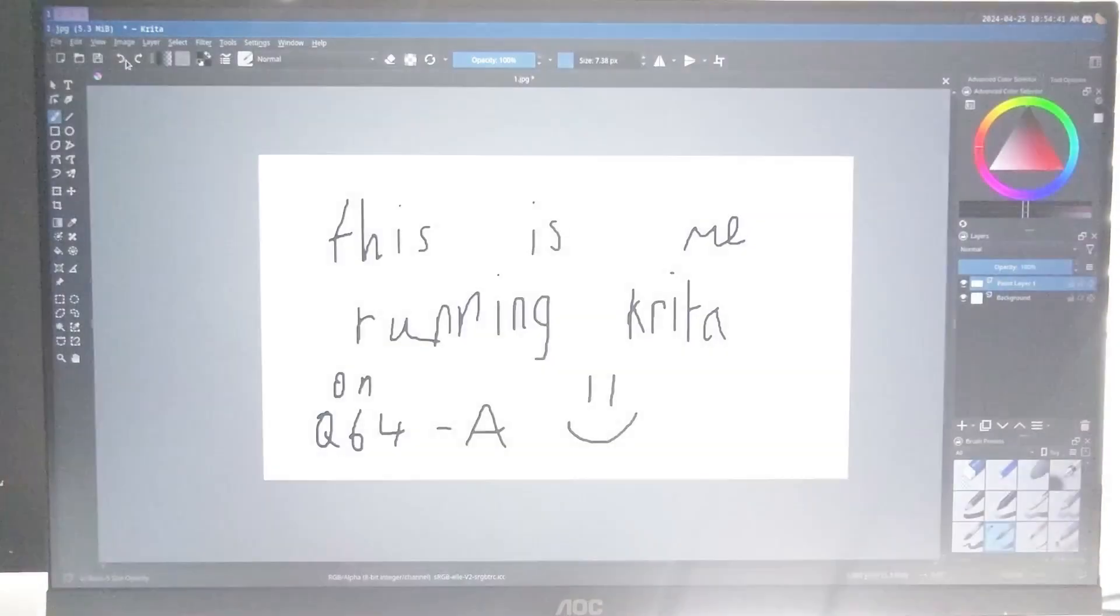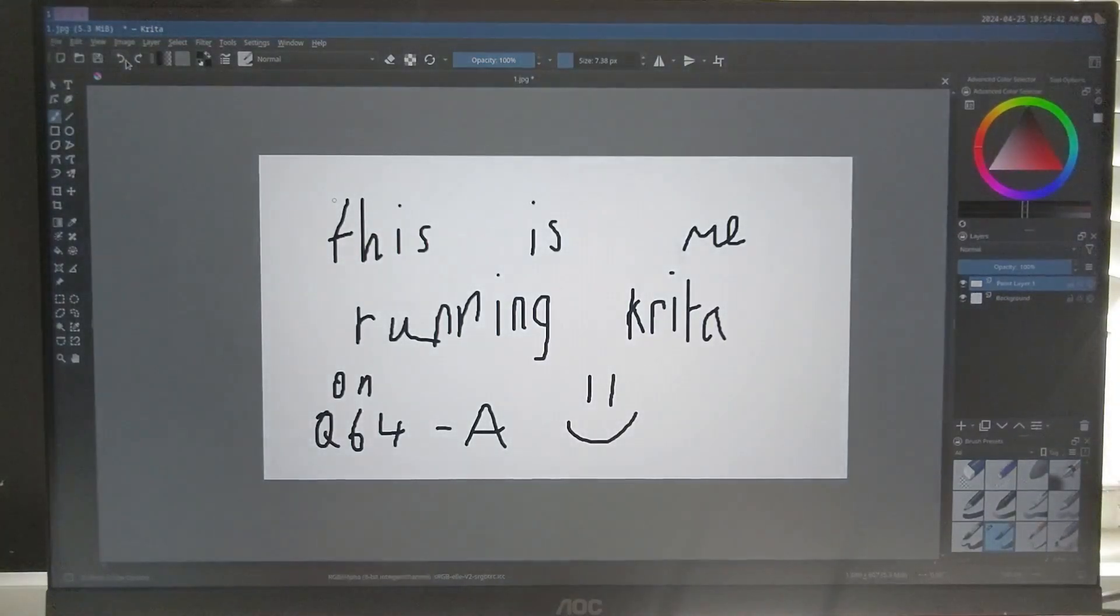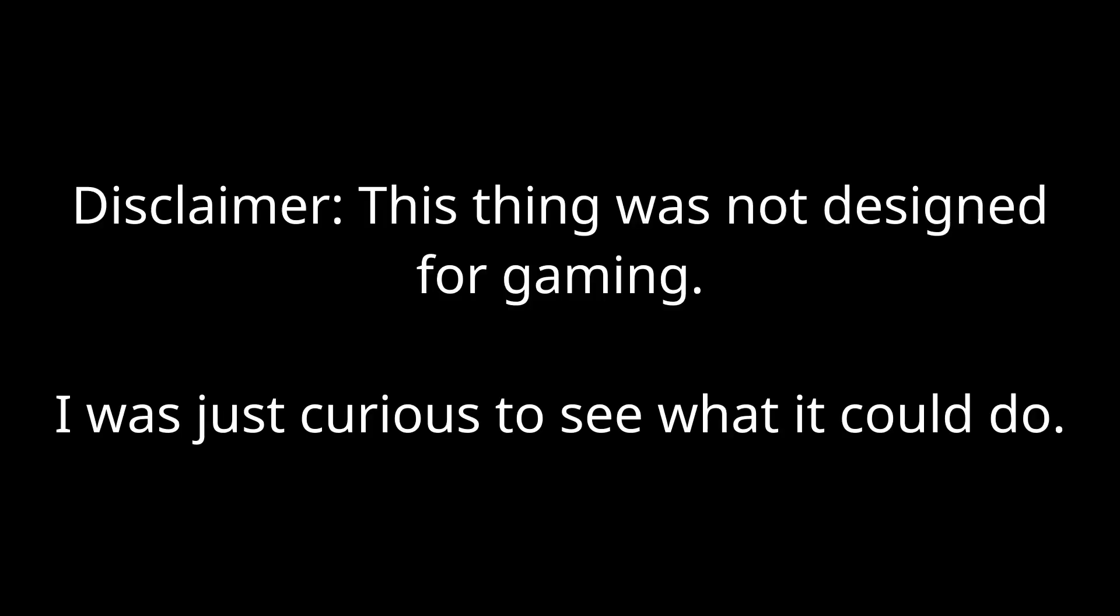Now, let's answer the burning question. Can it game? Well, this thing isn't designed for gaming, but I kinda went down a rabbit hole just to see what it could run.